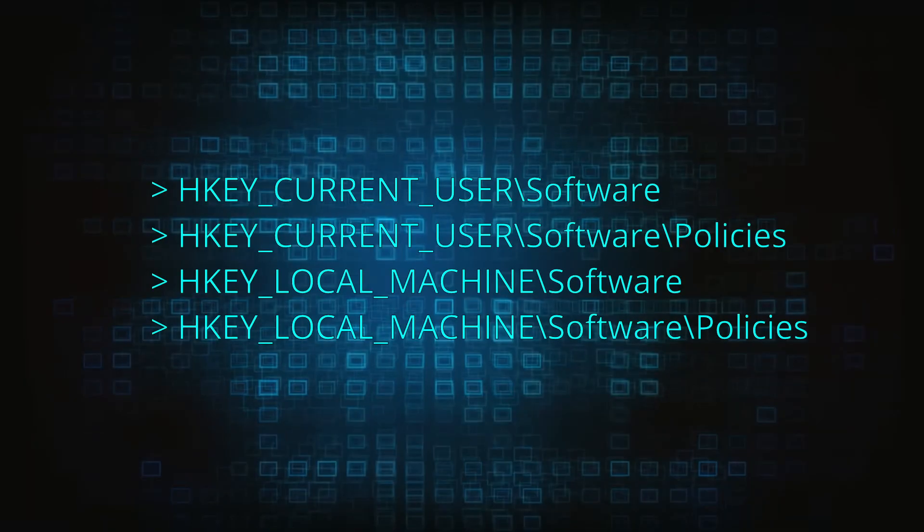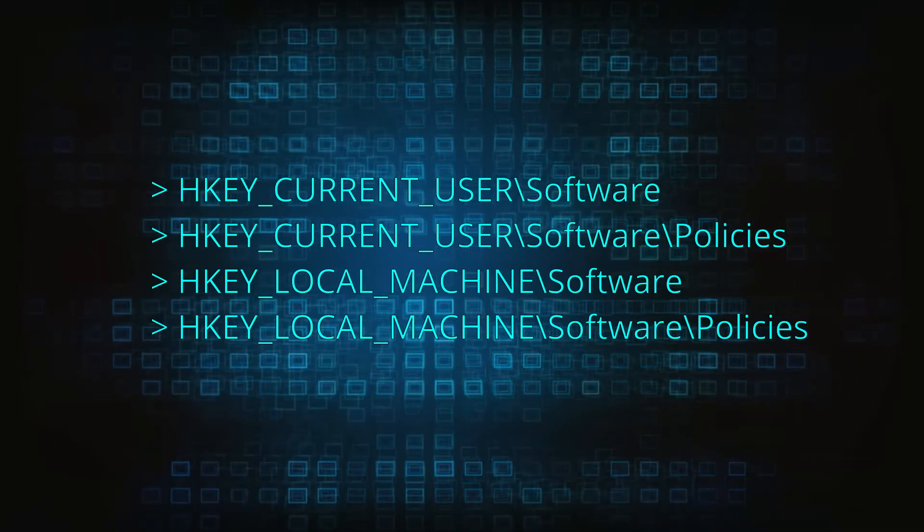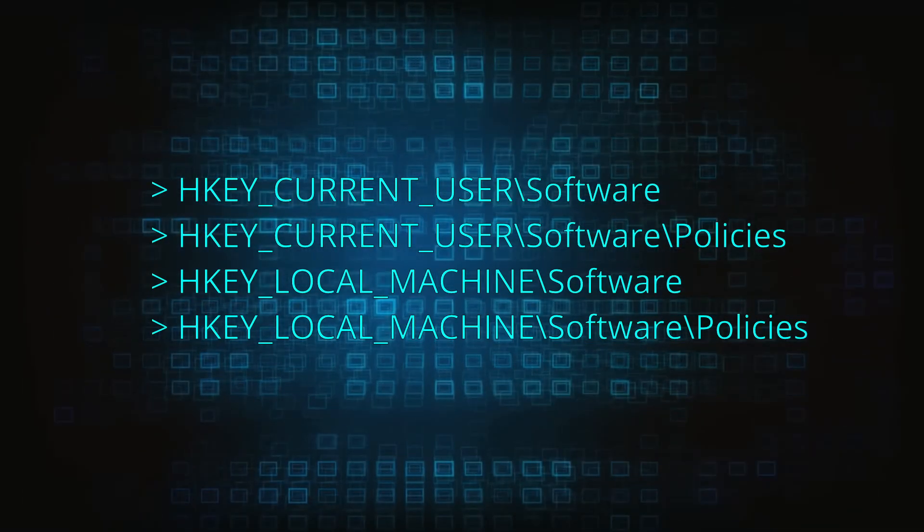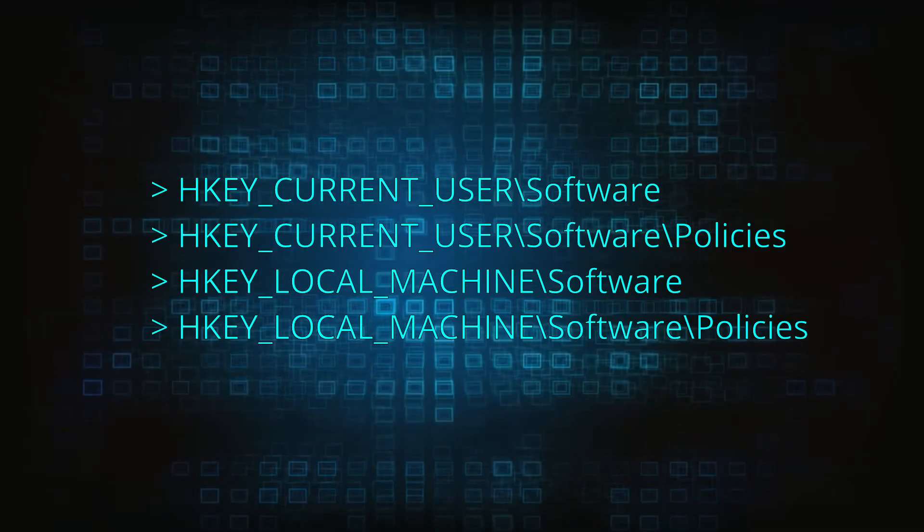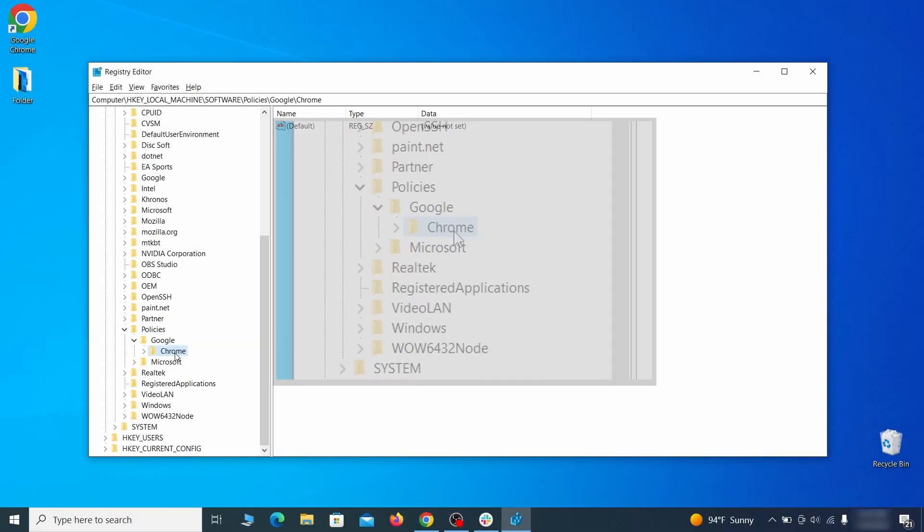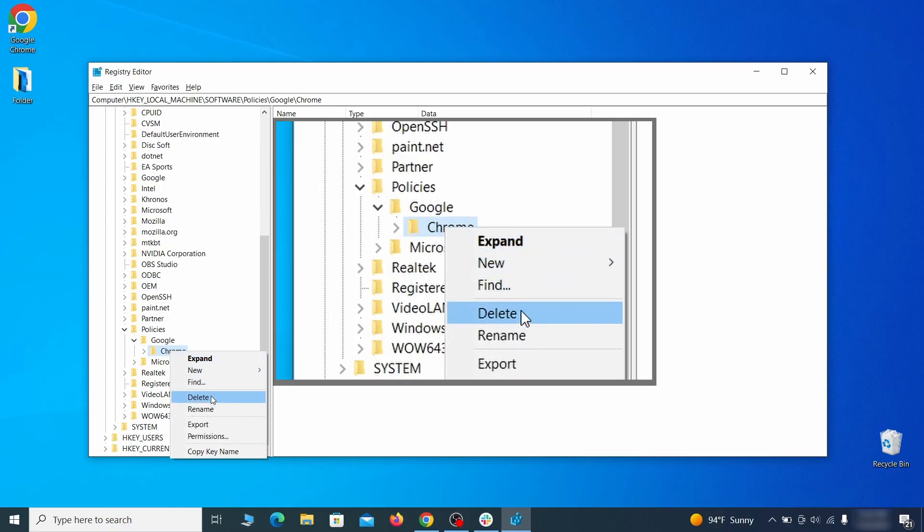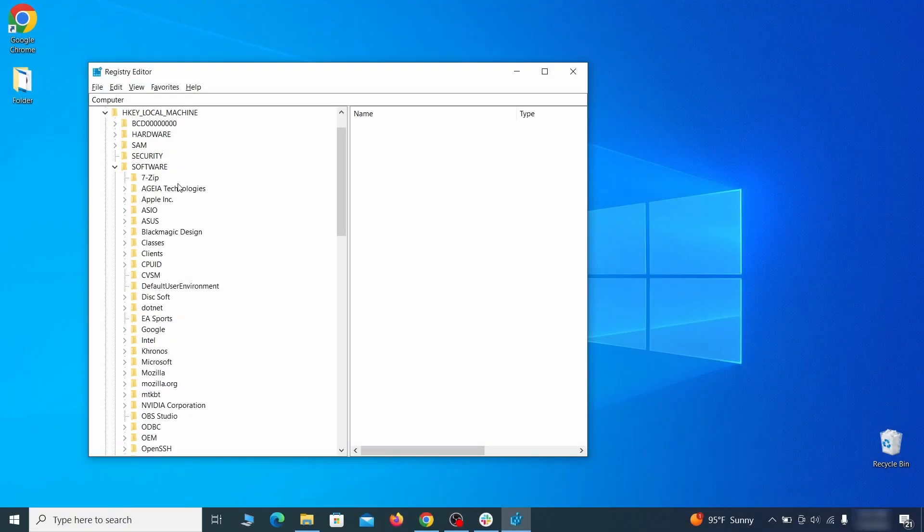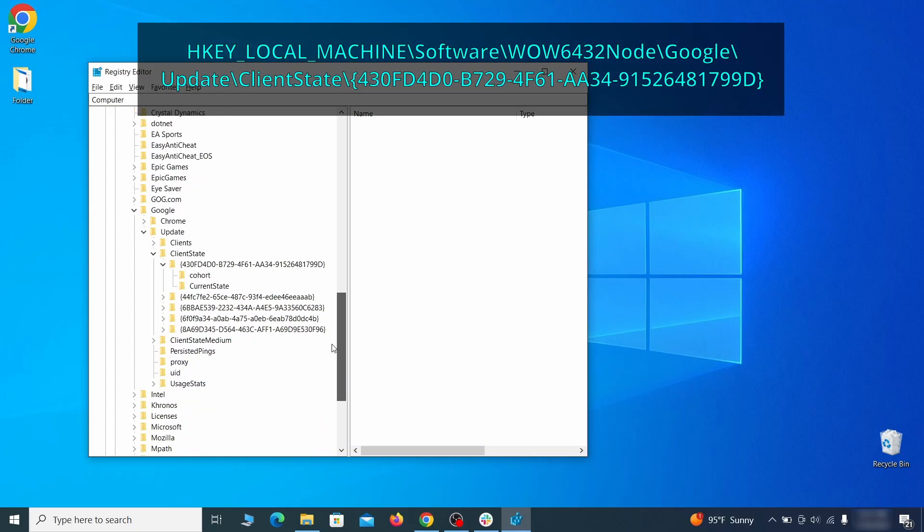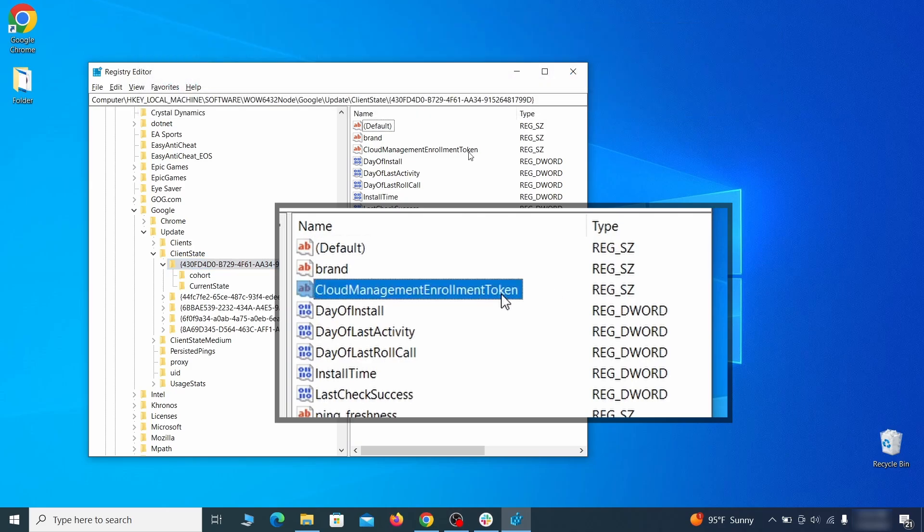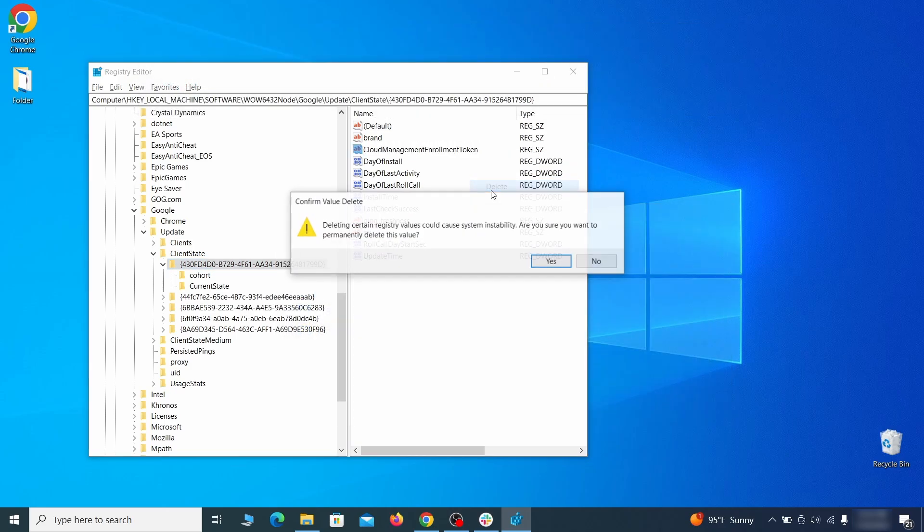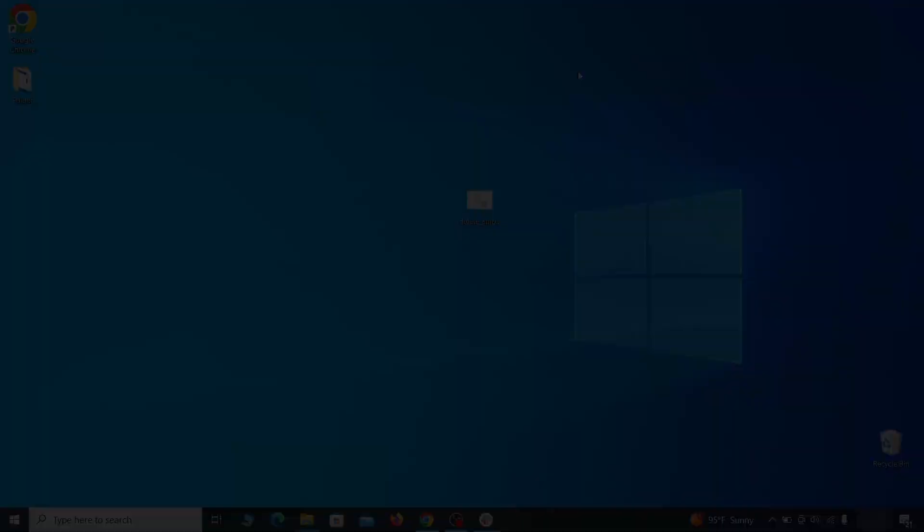Next, navigate to the registry editor paths you see on your screen and check them for registry subfolders, also known as keys, that have the name as the affected browser. For instance, if you go to your local machine, software, Google, and there's a Chrome subkey inside it, you must delete that key. Finally, go to the registry key you see on your screen, select it, and see if there's a value named cloud management enrollment token in the right panel. If such a value exists, delete it. After all this is done, there should be no more registry keys that enforce the hijacker policy in your browser.